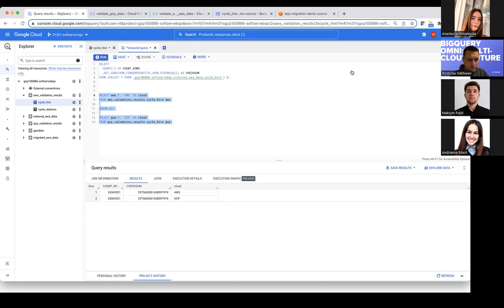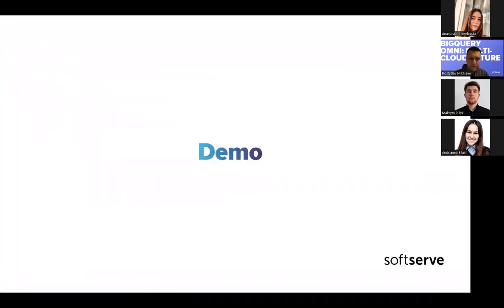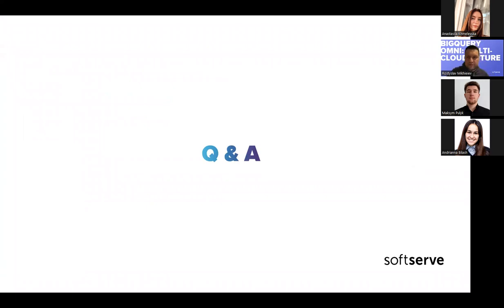That's it for the demo, and that was the last topic of the presentation.